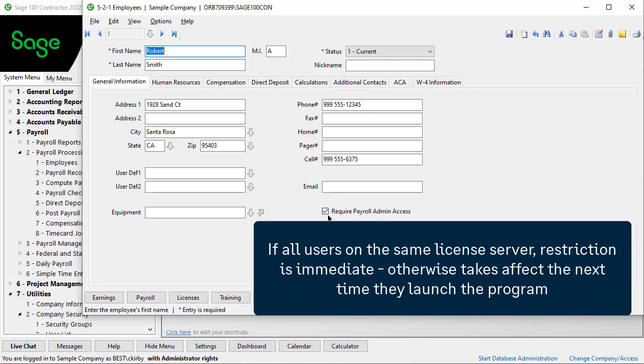When you make this selection, if all users are on the same license server, the restriction is immediate. If there is a user on a different license server, the change takes effect the next time they launch the program.